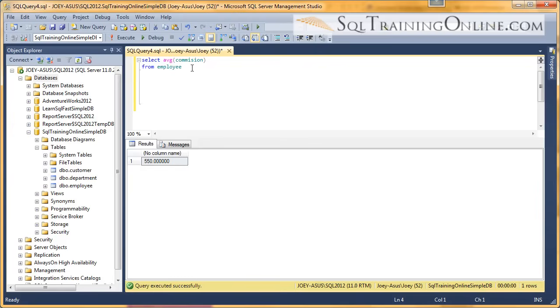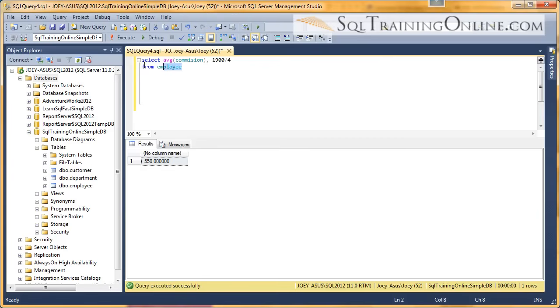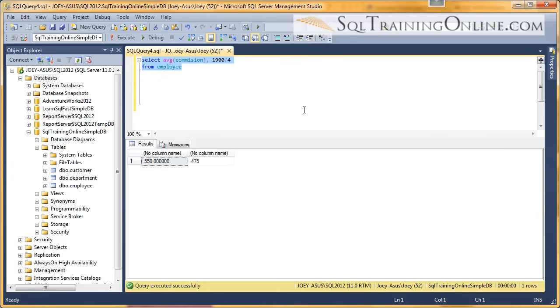Now, does that look right? Let's do 1900 divided by 4. 475. So I did something wrong here. Let me pull up the table again.